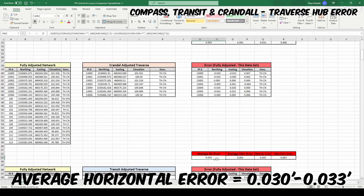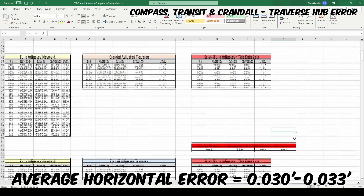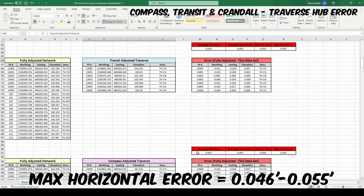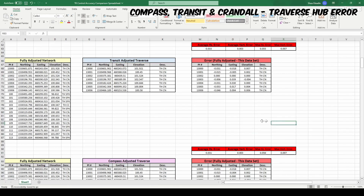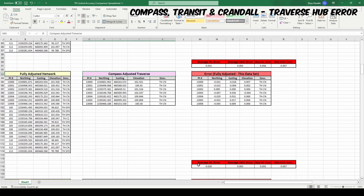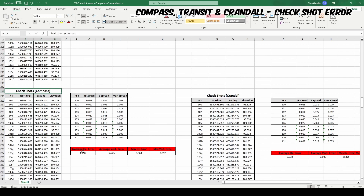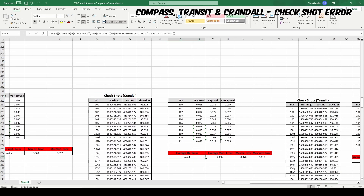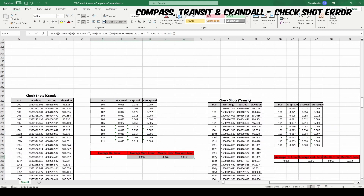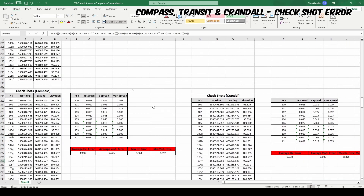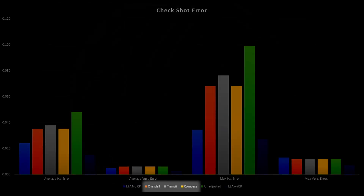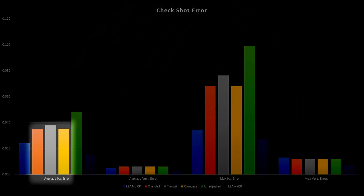The compass, transit, and Crandall rule adjustments all provided fairly similar results to each other, with average horizontal errors of the main traverse hubs ranging from 30 to 33 thousandths and max horizontal errors ranging from 46 to 55 thousandths. Since these adjustments do not alter elevations, there is no change there. These adjustments did provide an improvement over the unadjusted traverse, with an average horizontal error of around 35 thousandths versus the unadjusted traverse at 48 thousandths on the check shots. But since these methods adjust the traverse based only on the closure and distribute error without any regard to the quality of individual measurements and did not make use of any common ties, there are few situations where they would produce results as good as a least squares adjustment.